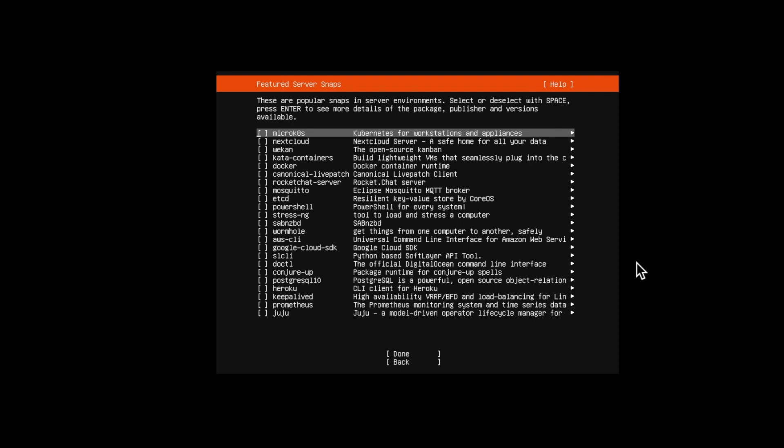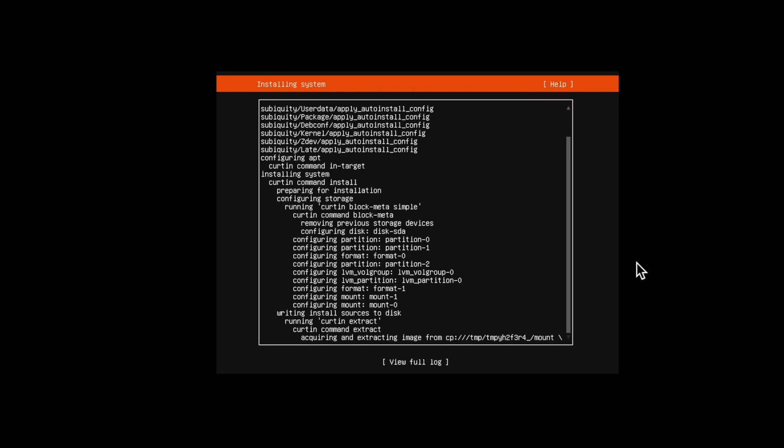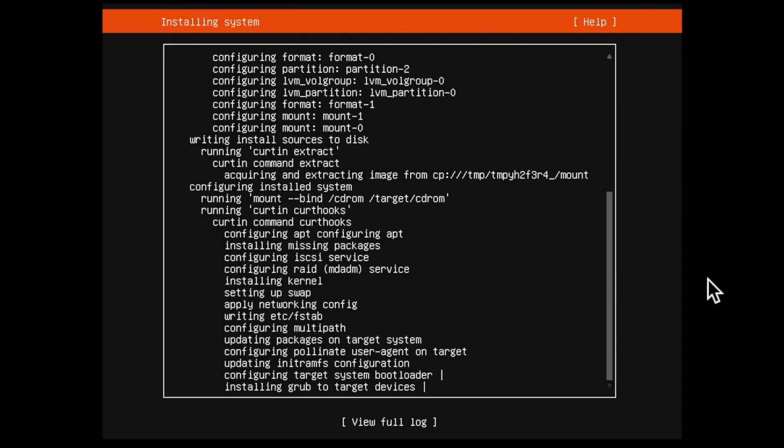Okay, just leave it default and click on done. Here you go, the installation process has started, so it might take 15 to 20 minutes. So here I'm fast-forwarding the video to save our time.